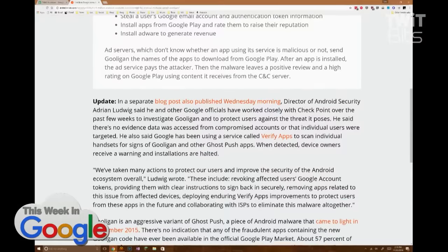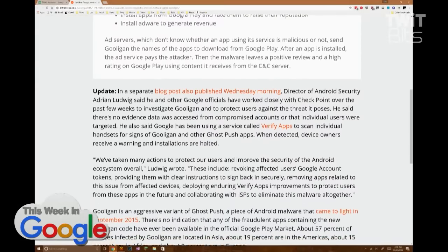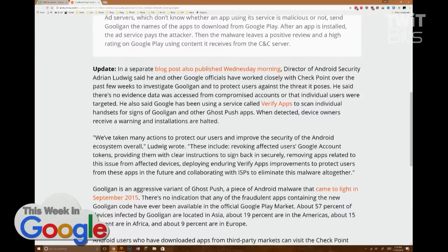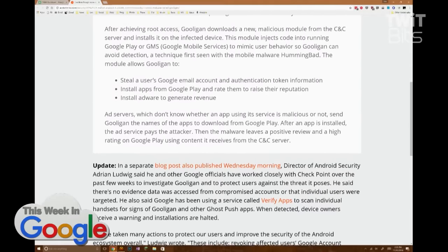Director of Android Security Adrian Ludwig said he and other Google officials worked closely with Checkpoint, the company that discovered Gooligan, to investigate and protect users. There's no evidence data was accessed from compromised accounts or that individual users were targeted. The main thing Gooligan does is put adware on your phone to generate revenue, install apps from Google Play and rate them to raise their reputation — fairly garden-variety scams.